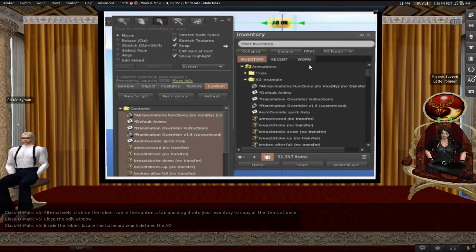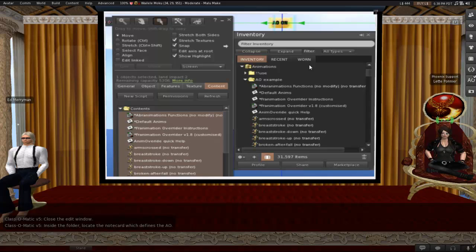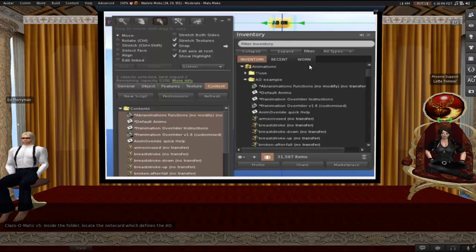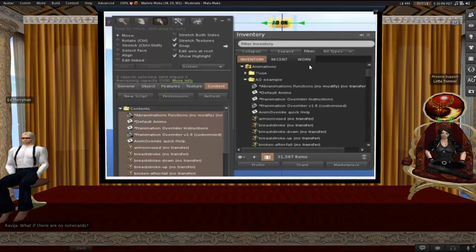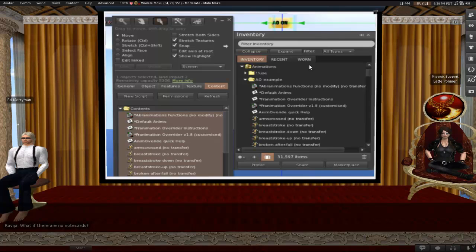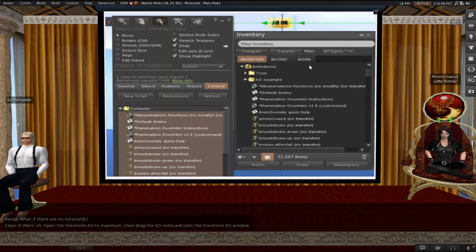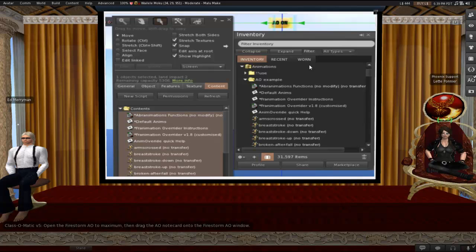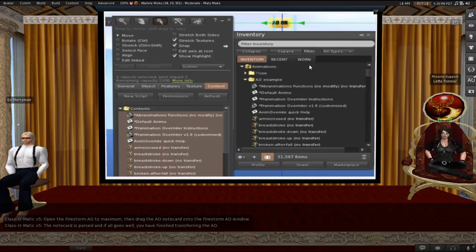So go back to that folder in your inventory and locate the notecard which defines the AO. As I said before, there may be more than one. If you see multiple notecards in there, then just open one, see if it's got running, walking, standing, flying, basic stuff. If it does, then you can use that one. You may decide that a different one is your main one later on. If there are no notecards, then sit tight and the manual method will be for you. You don't actually need a notecard to load this. It's just faster. All right, so next, open up the Firestorm AO to Maximum. And all you have to do is drag that notecard onto the Firestorm AO window. And that is it. The notecard is parsed, and if all goes well, you will have finished transferring the AO.